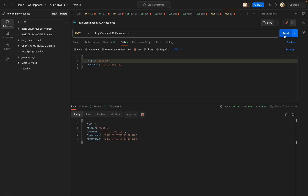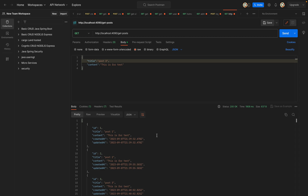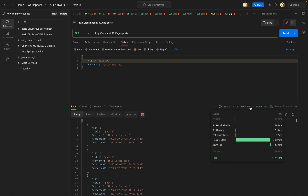Let me do a GET request to verify our data is being persisted in the database. The endpoint is '/get-posts', and once I hit send we can see all the posts coming back from the database. If you notice, the GET request takes a little time because we are currently on the free tier. If you work with a paid version, you'll enjoy better speed.